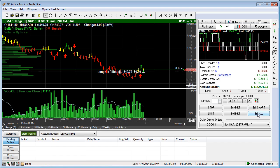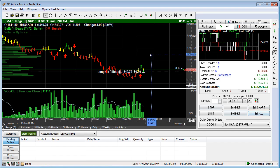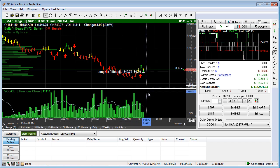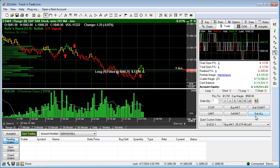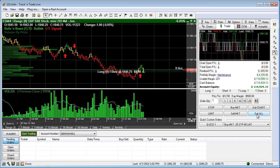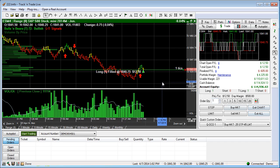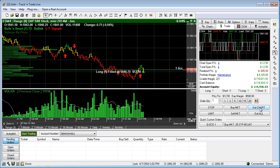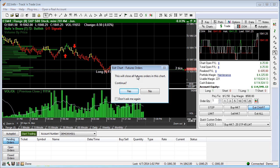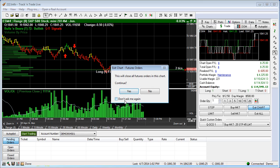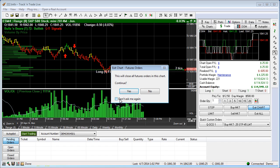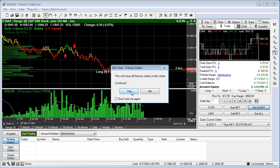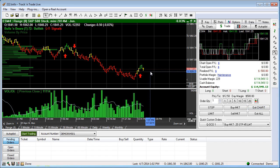Now, if you click Exit All, you may have orders on other charts and other markets. If you hit Exit All, that's going to take you out of every order in the entire book. So let's go ahead and just say Exit Chart. It's going to say this will close all future orders in the chart. We can also say 'Don't Ask Me This Again.' I'm going to leave that unchecked for now and say Yes — it's going to take us out of the chart.